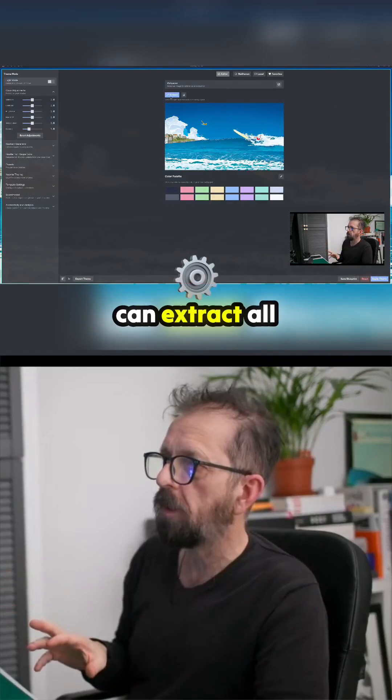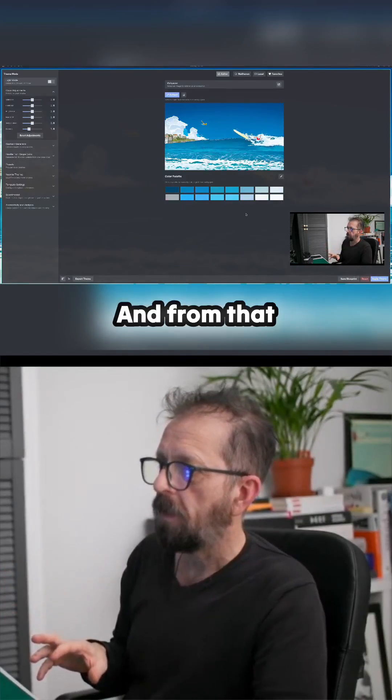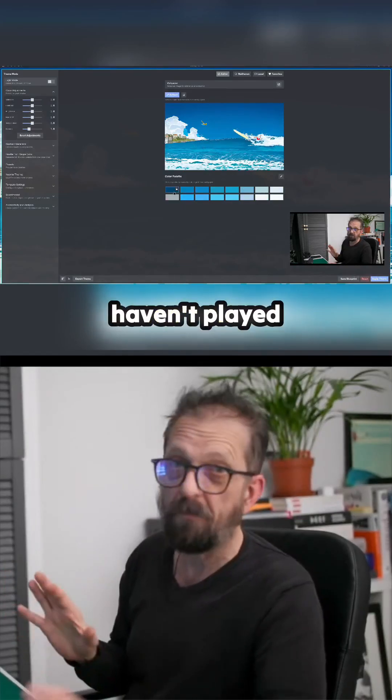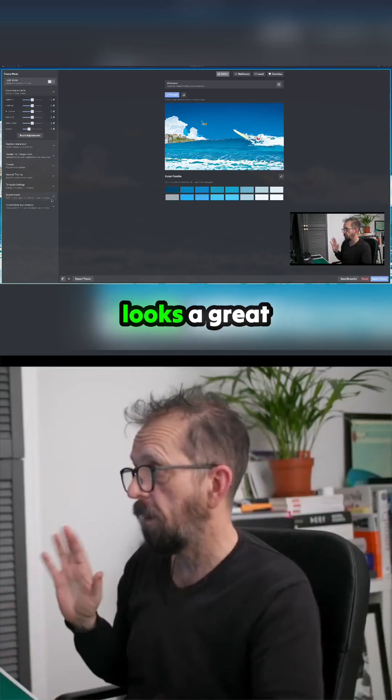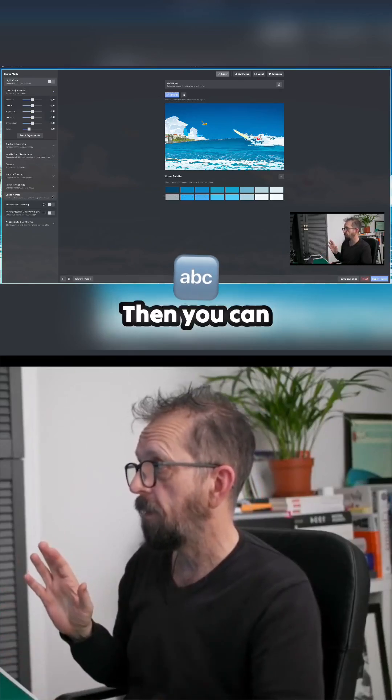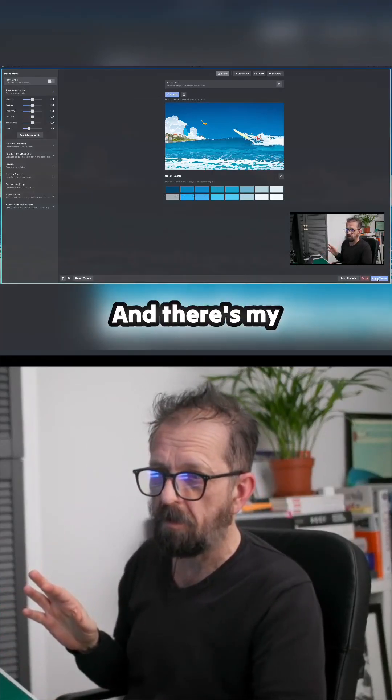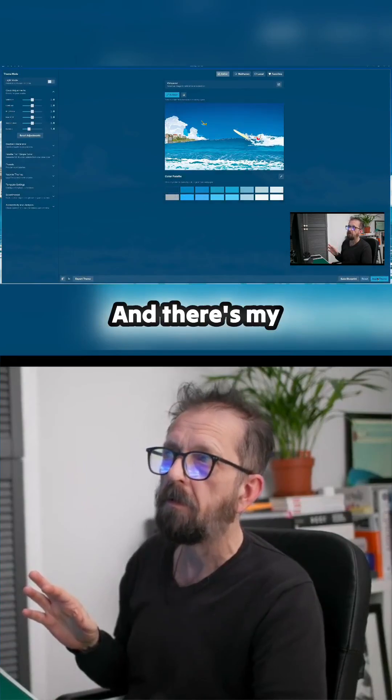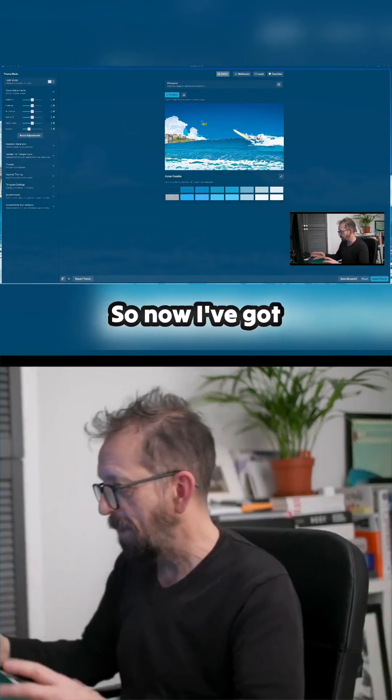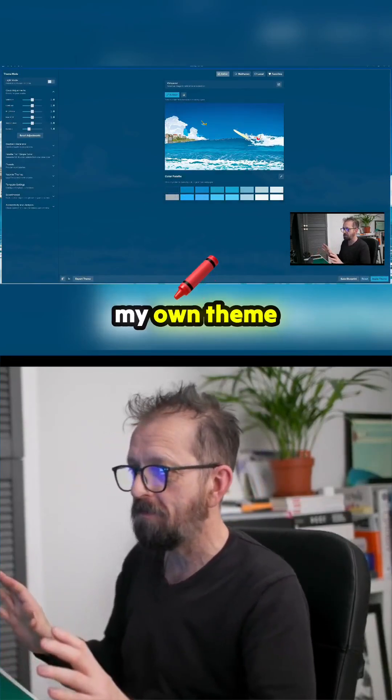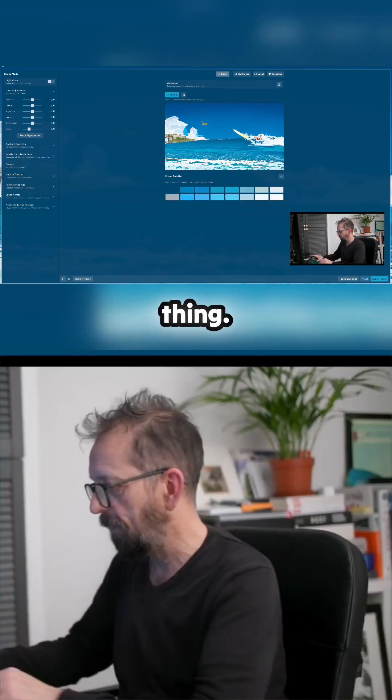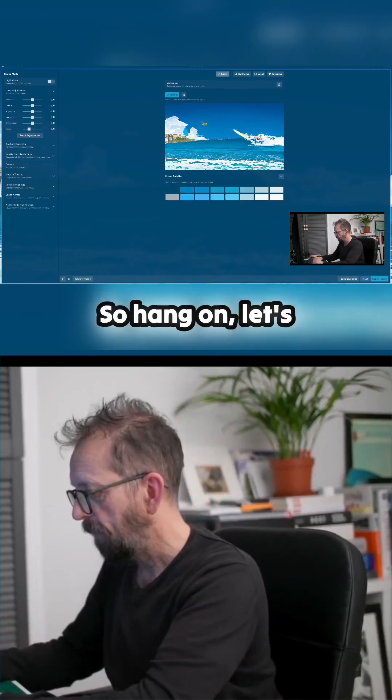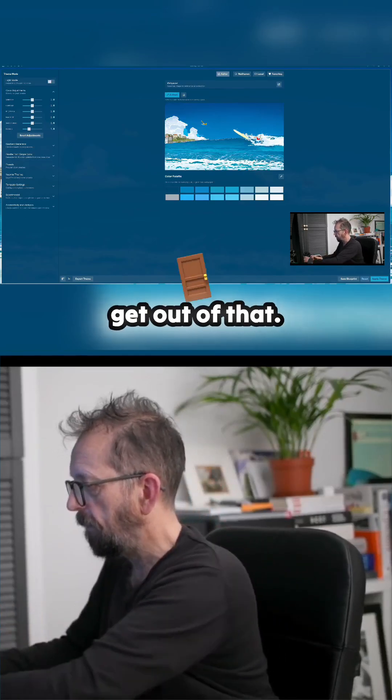You can extract all the colors to create a palette. I haven't played with this too much, but this looks great fun. Then you can apply it as a theme. There's my theme, so now I've got my own theme that I've just created from that image. Let me have a look. Let's get out of that.